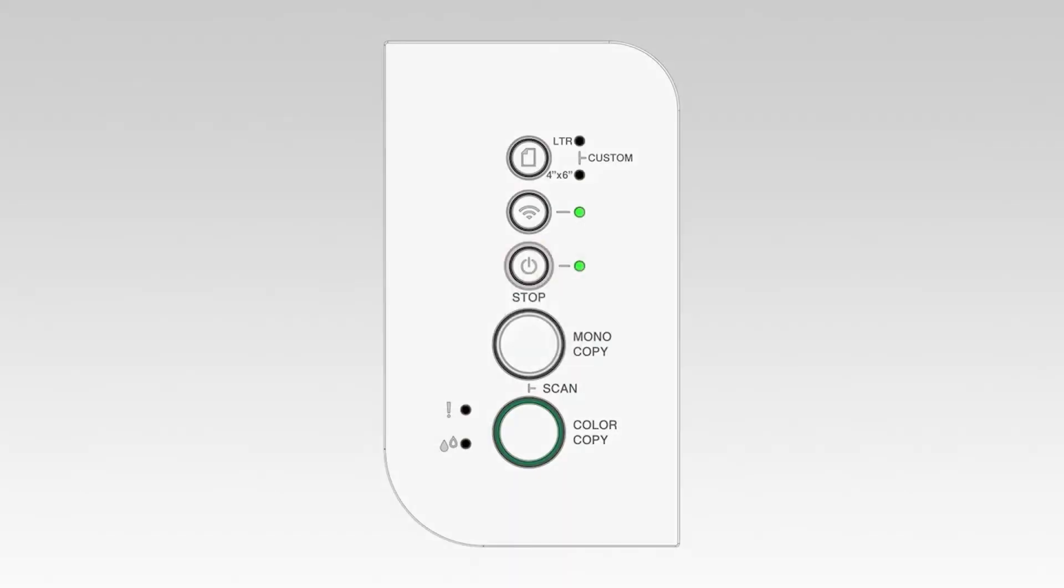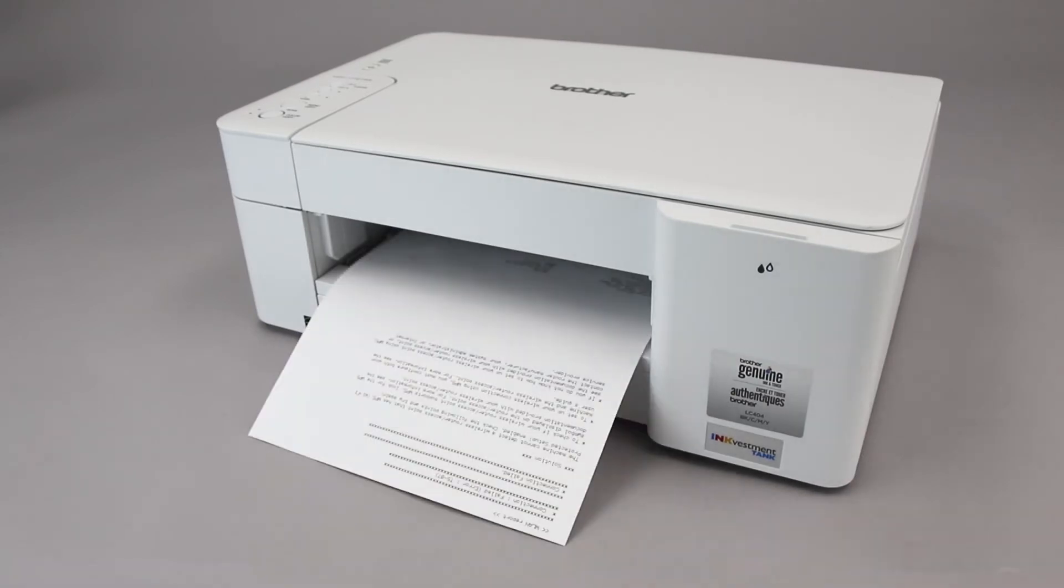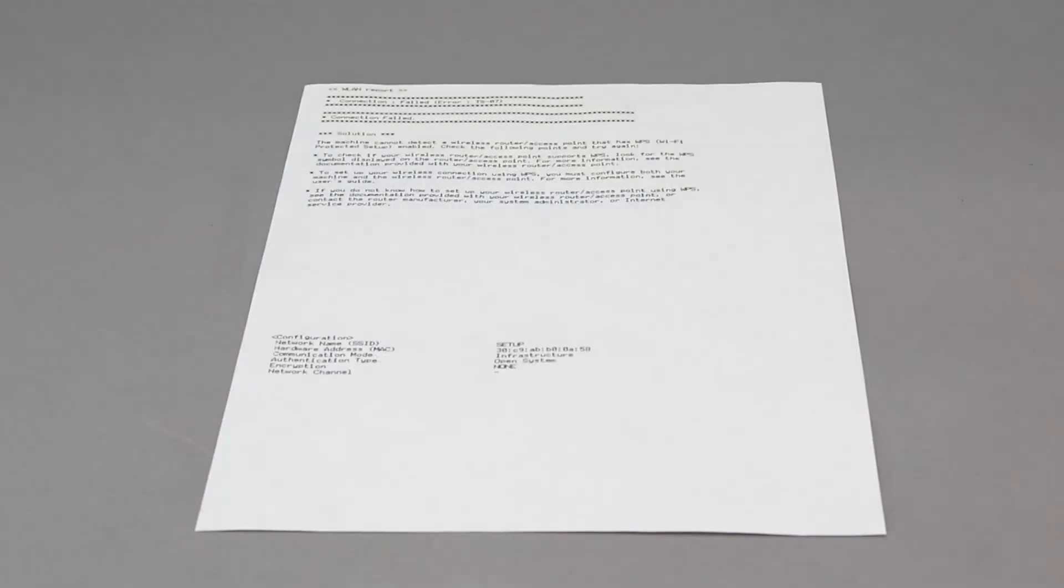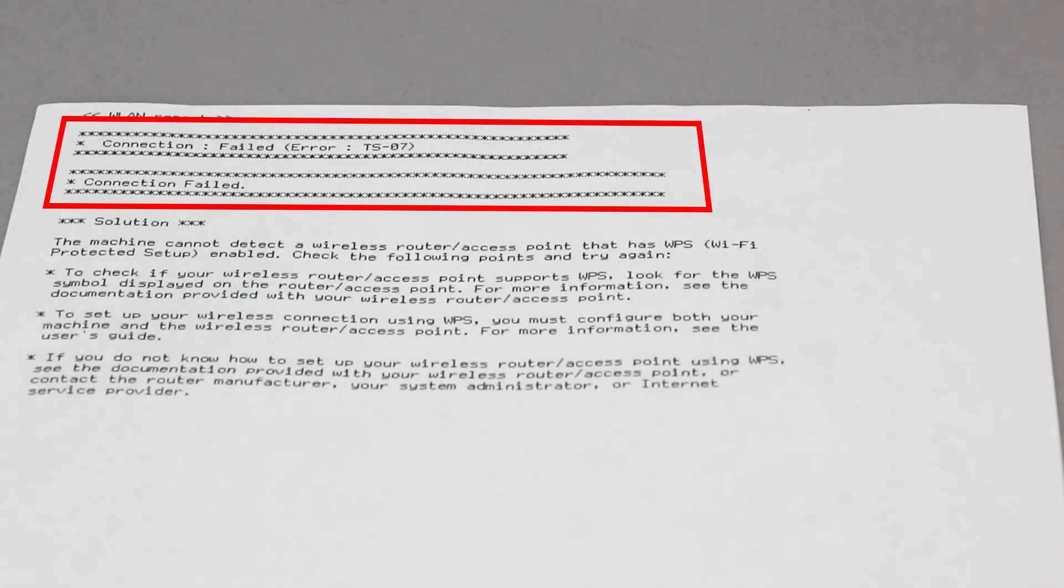If the connection is successful, the power and Wi-Fi lights on your Brother machine will illuminate solid green. If the connection fails, a confirmation page will print indicating a failed connection. You'll need to reboot the power to your router and the Brother machine and try again.